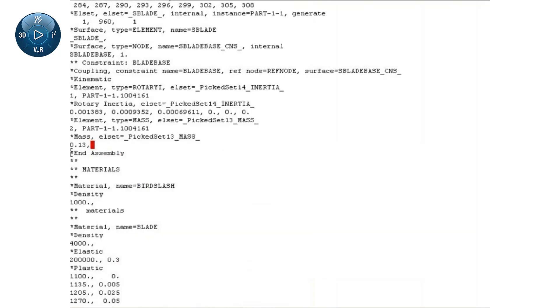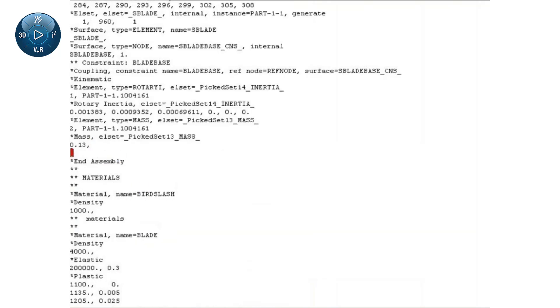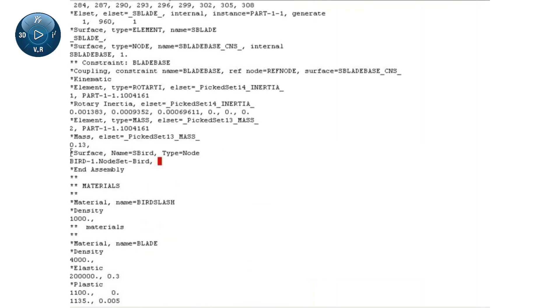Next, I will define a node-based surface that includes all the SPH particles using the part-level node set defined earlier in Abaqus CAE.